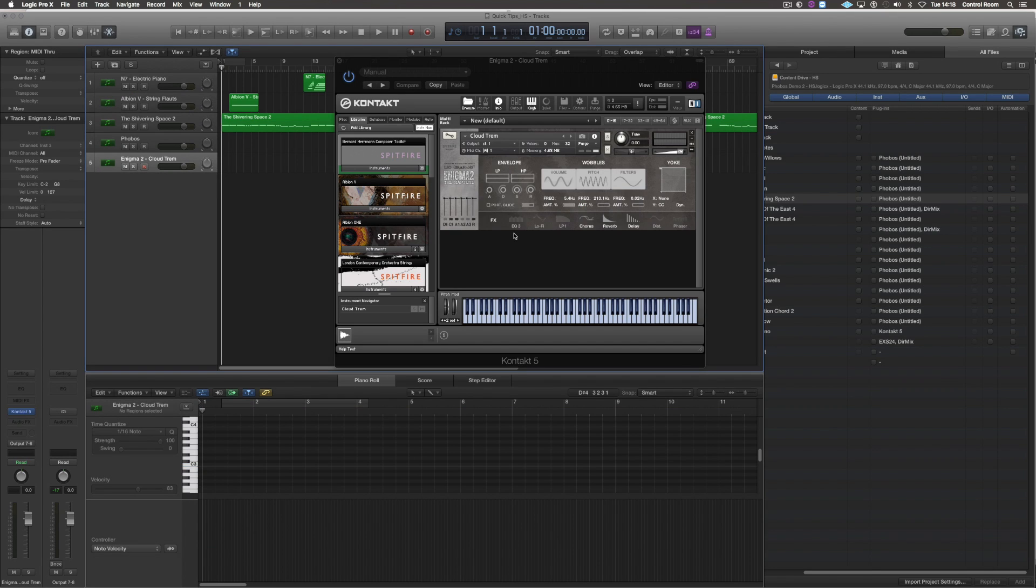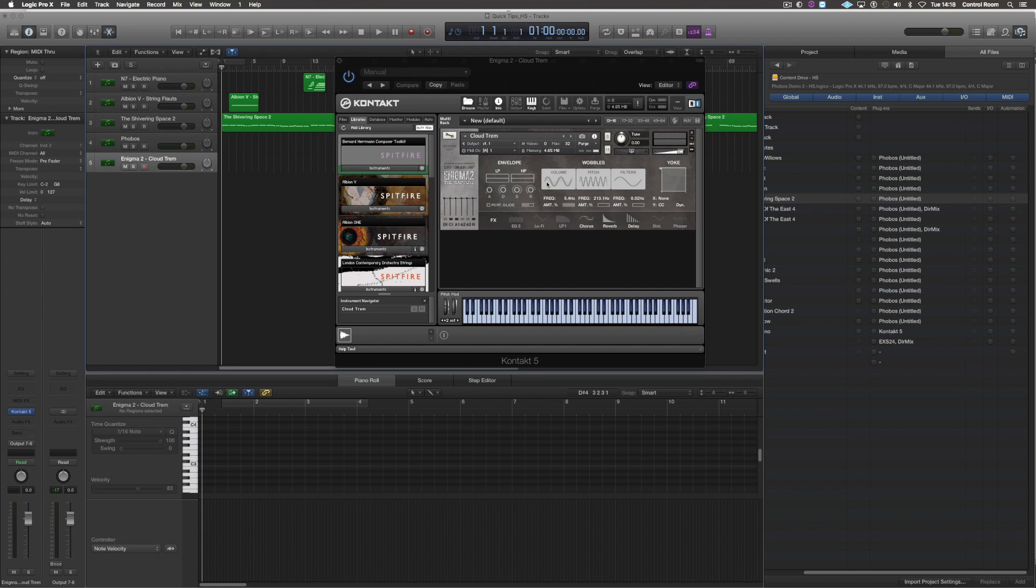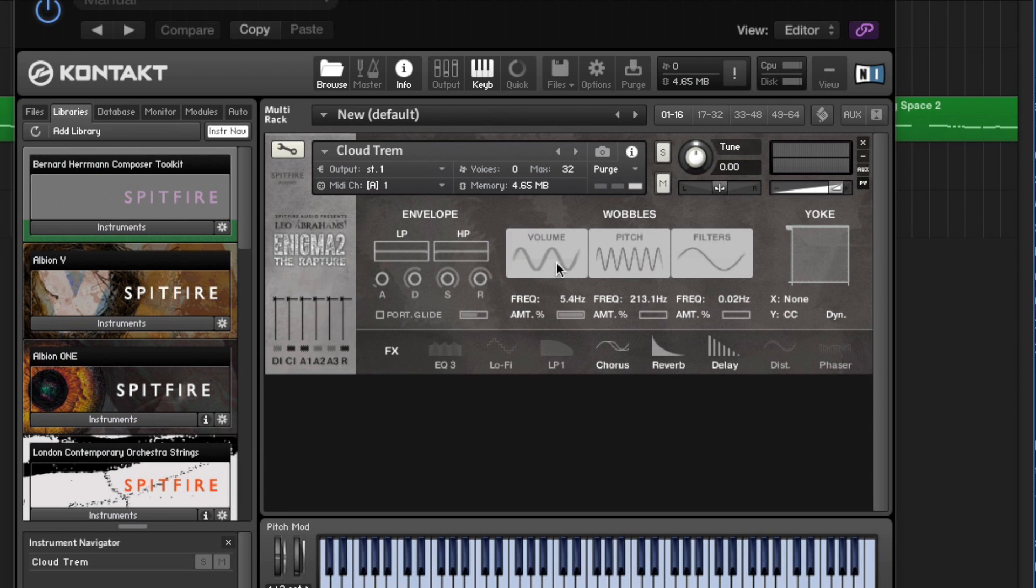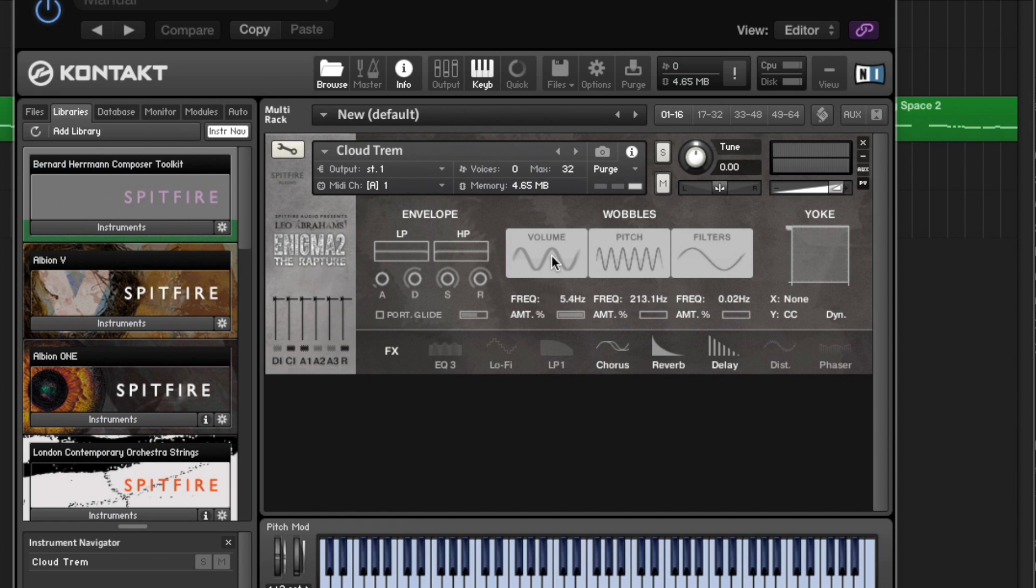On my first two faders I usually have set up expression and dynamics but there are so many functions within our libraries that I sometimes want to use on a fader as well. Say for example I want to have the volume wobble on a fader. What I can do is I can simply right click or control click Learn MIDI function, move the fader that I want to use for this parameter and it will automatically sync. So then I can play and move the fader at the same time.